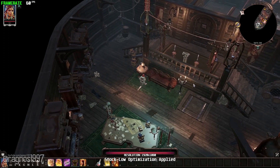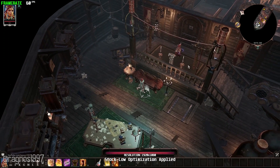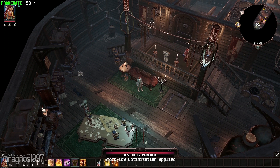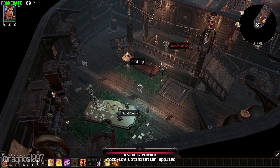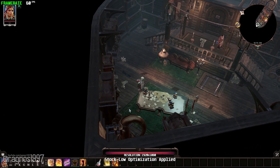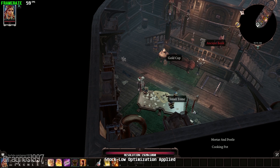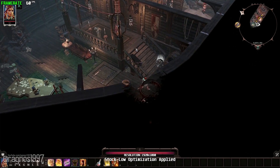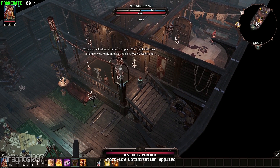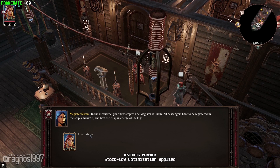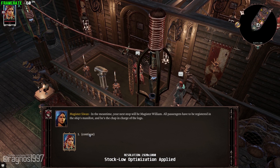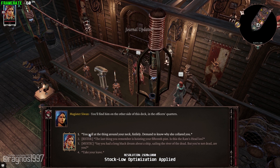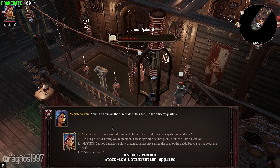In the meantime, your next stop will be Magister William. All passengers have to be registered in the ship's manifest. And he's the chap in charge. You'll find him on the other side of this deck, in the officer's quarters.